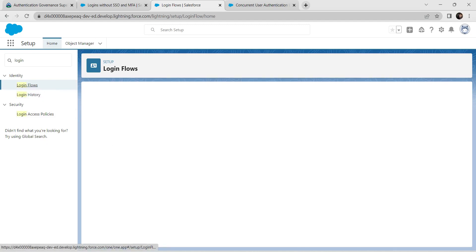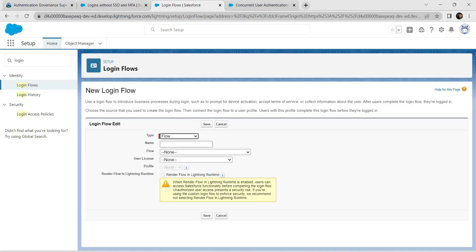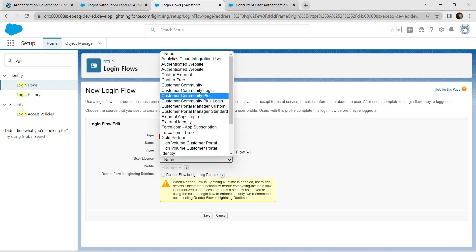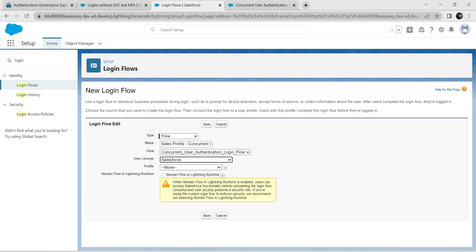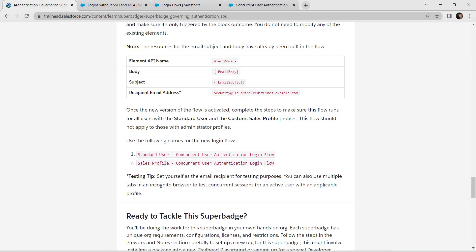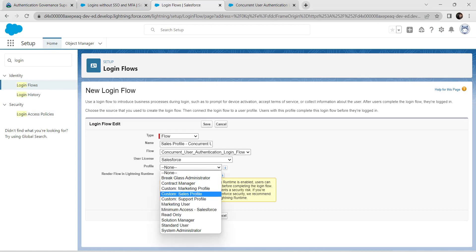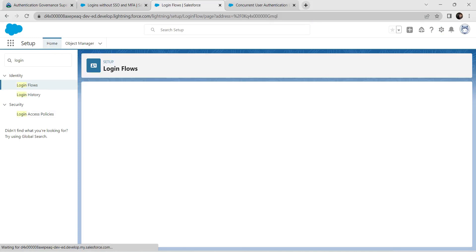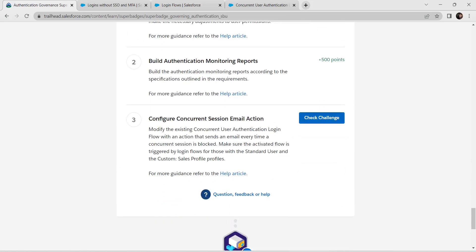Click on Login Flows again and create a second new login flow. Copy the second name from the challenge, set Type as Flow, paste the name, select Concurrent User Authentication Login Flow. Set User License to Salesforce, and for Profile select Customer Sales Profile. Click Save, then click Check Challenge.